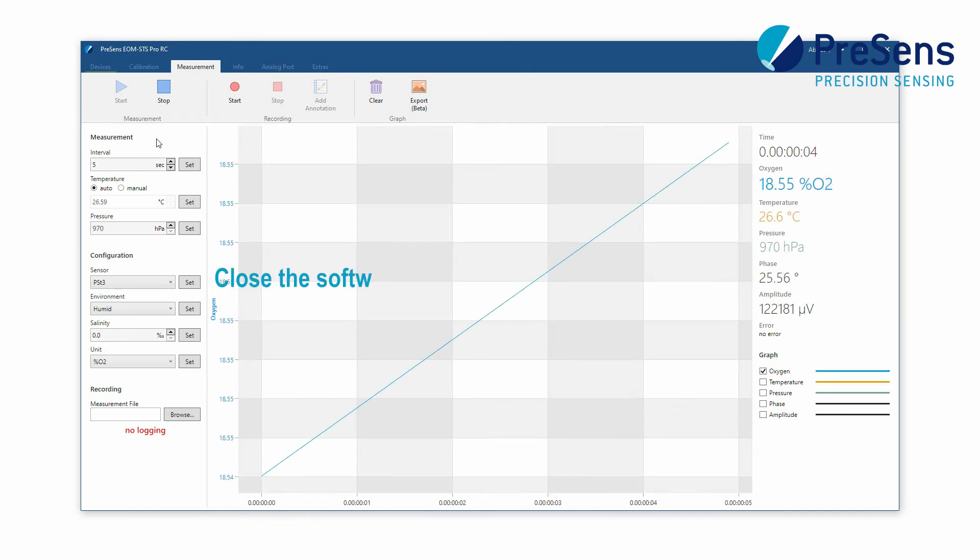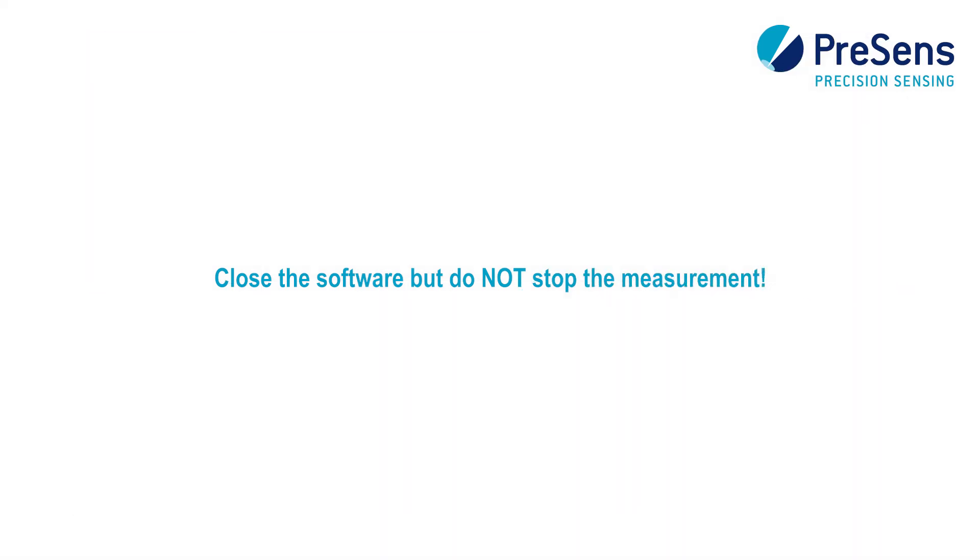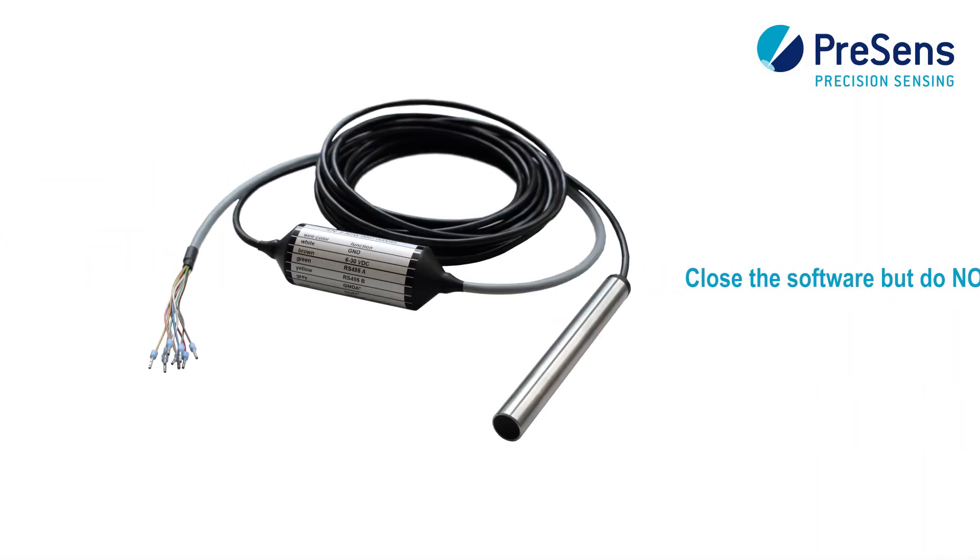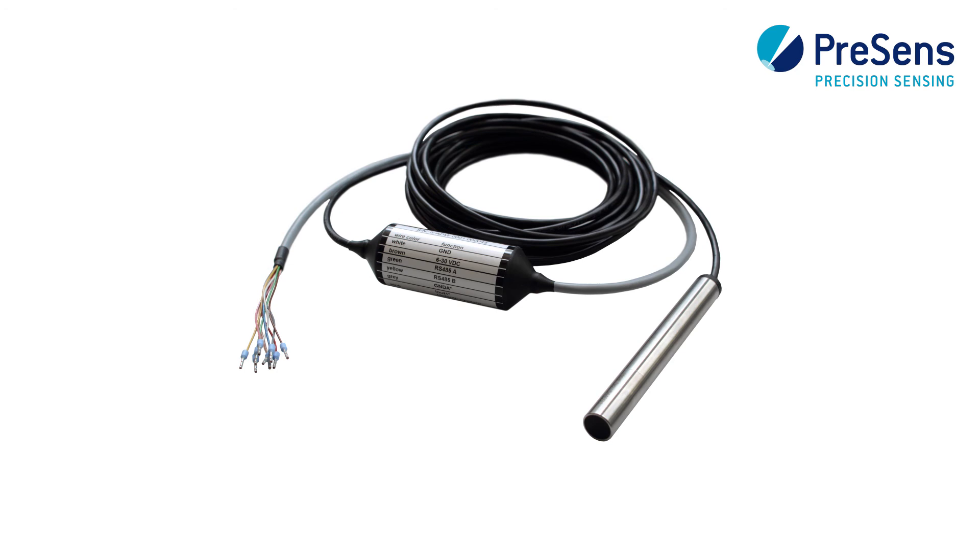Close the software without stopping the measurement. Now you can connect the probe to a controller and receive oxygen and temperature values via the analog outputs.